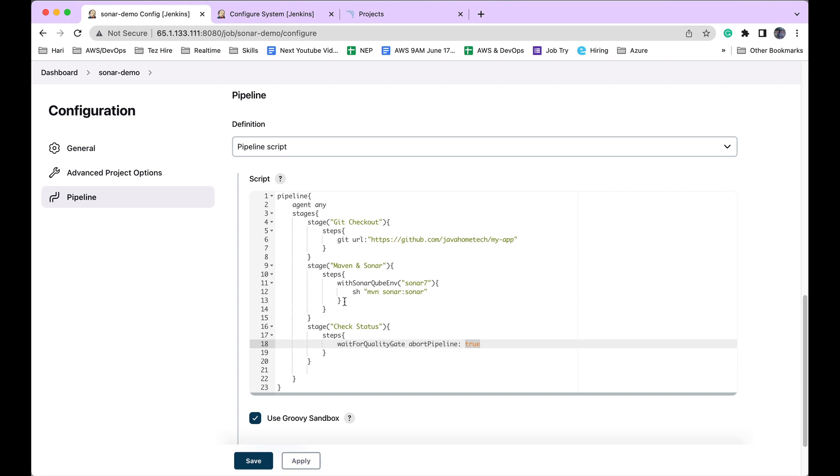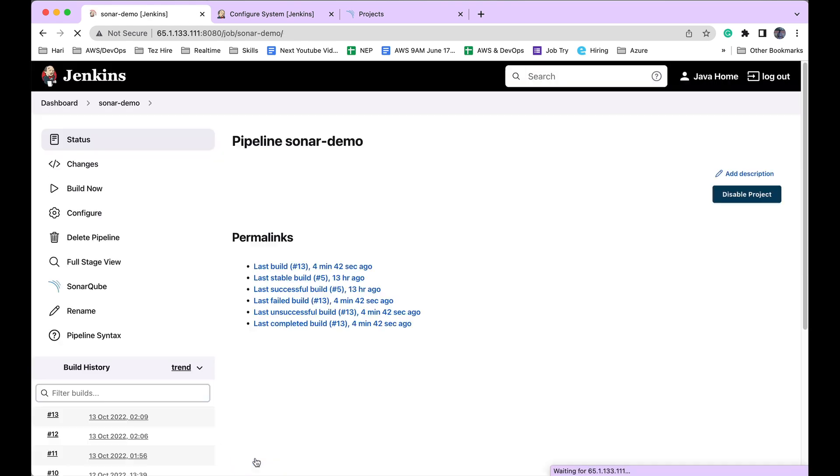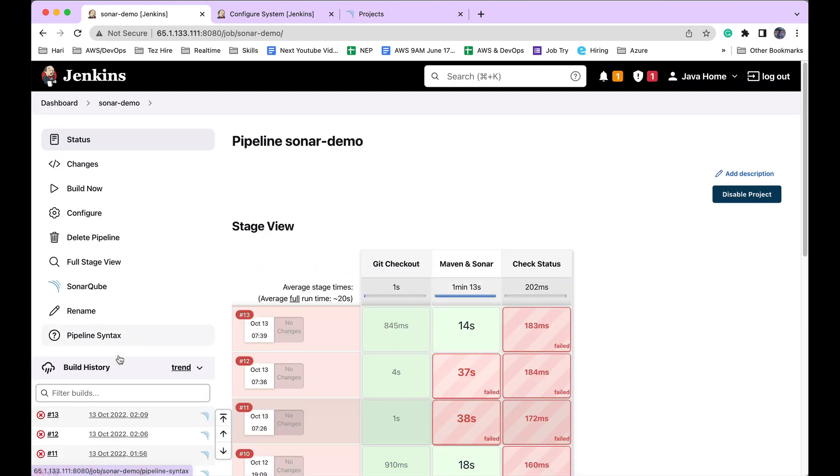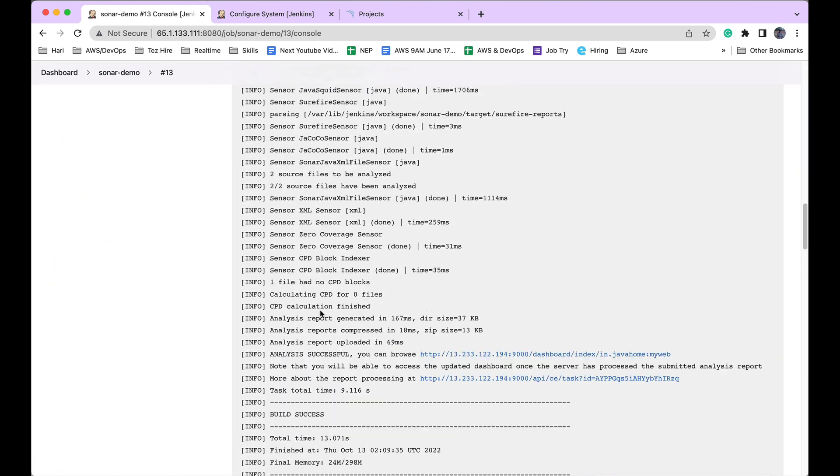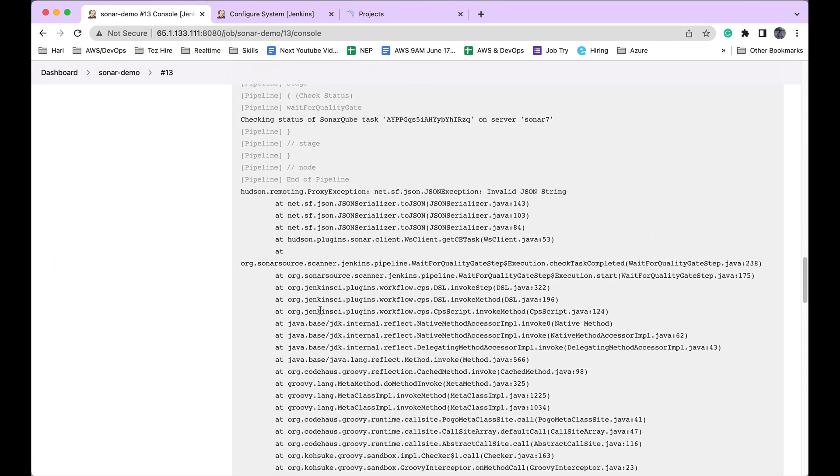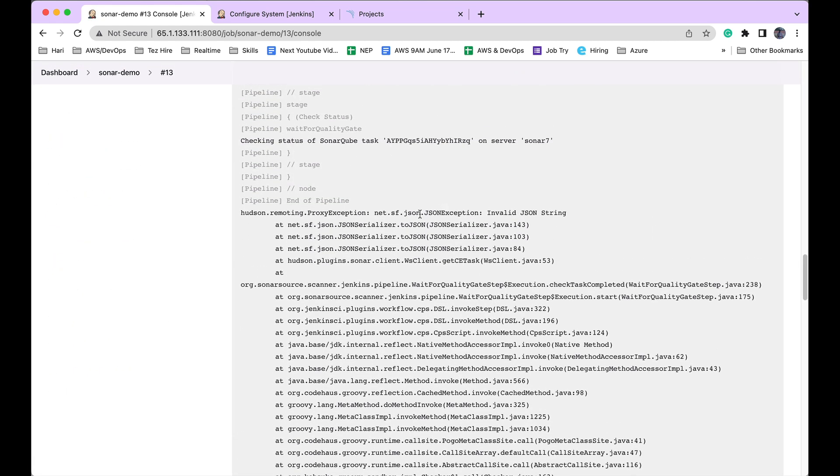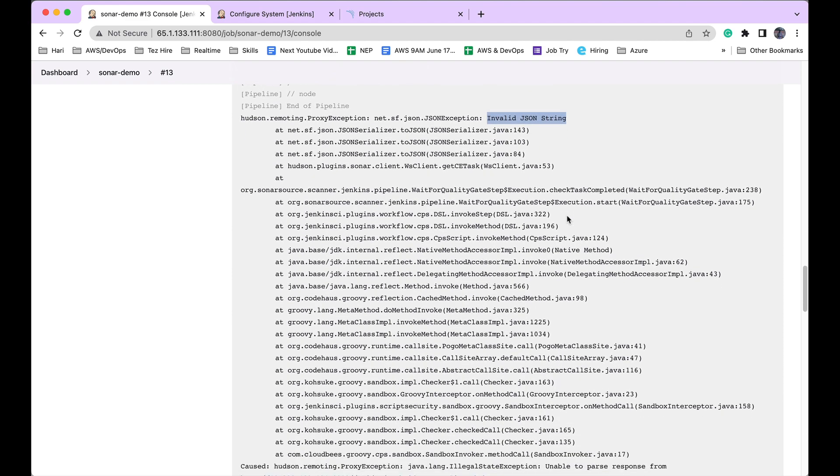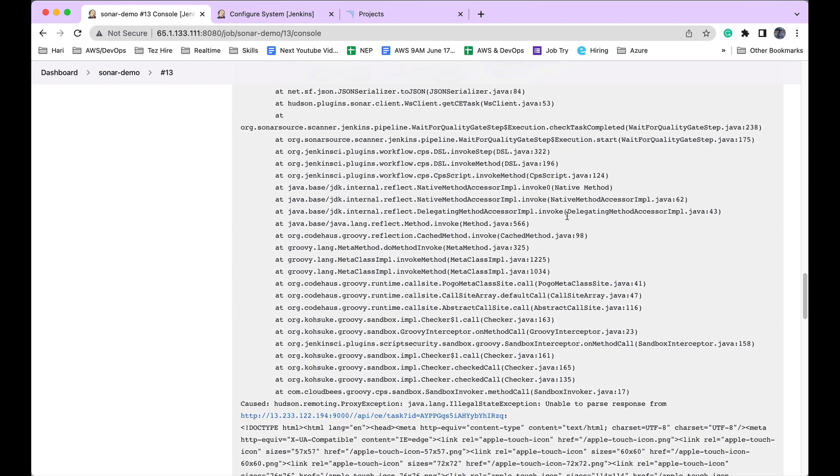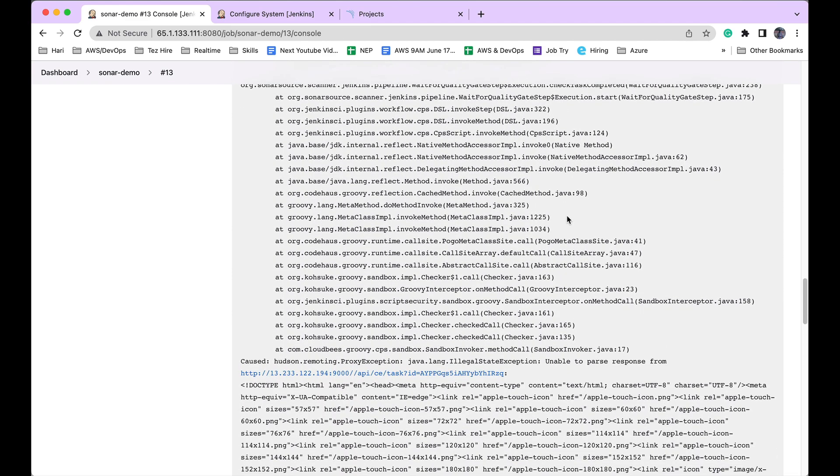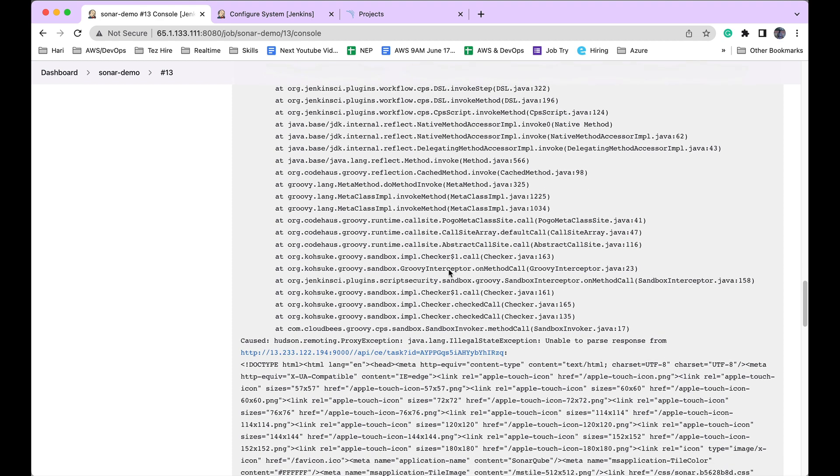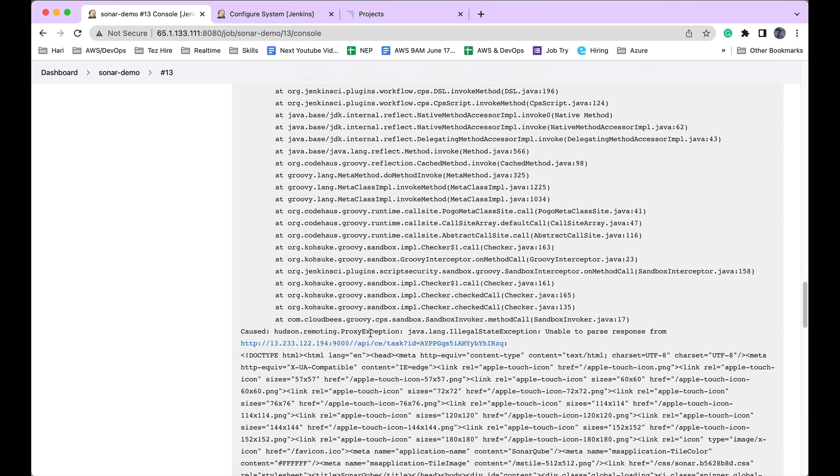While doing this, I encountered an exception. I'll show you. The exception is this one. It's checking for the status and it says 'invalid JSON string.' And if you scroll down...